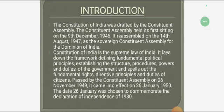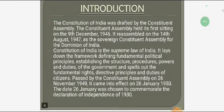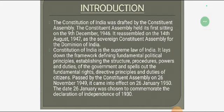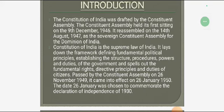The Constitution of India is the supreme law of India. It lays out the principles that establish the structure, procedures, powers and duties of the government, and spells out the fundamental rights. It was passed by the Constituent Assembly on 26th November 1949, and came into effect on 26th January 1950. That date was chosen to commemorate the Declaration of Independence of 1930.